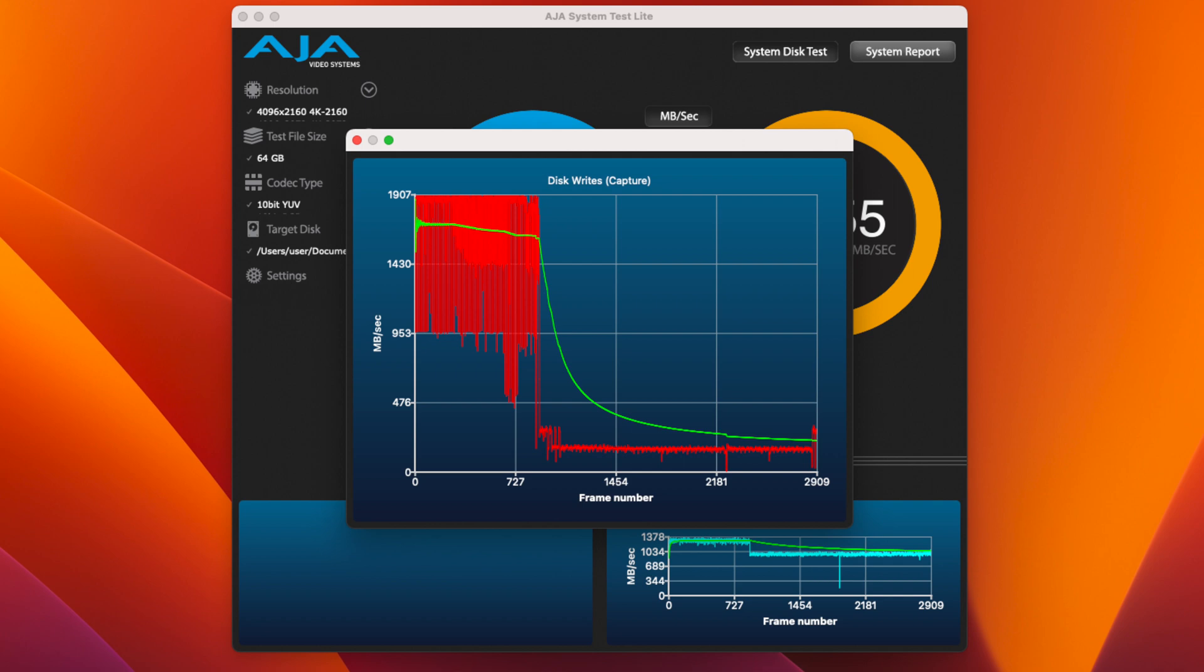Once that cache is filled, it takes around 30 seconds of idle time for the cache to be emptied and the speed to return to the maximum.